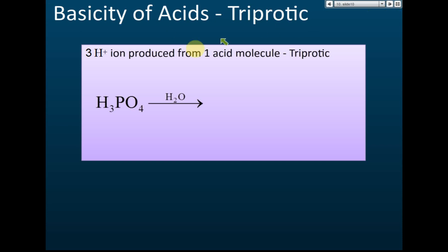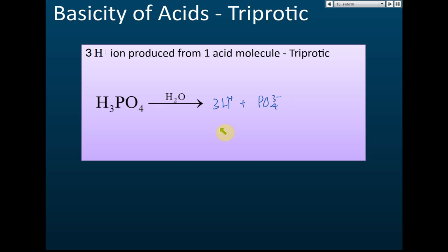The last category is triprotic acid. A triprotic acid produces three hydrogen ions when dissolved in water. Phosphoric acid forms three hydrogen ions and one phosphate ion when dissolved in water, so it is a triprotic acid.